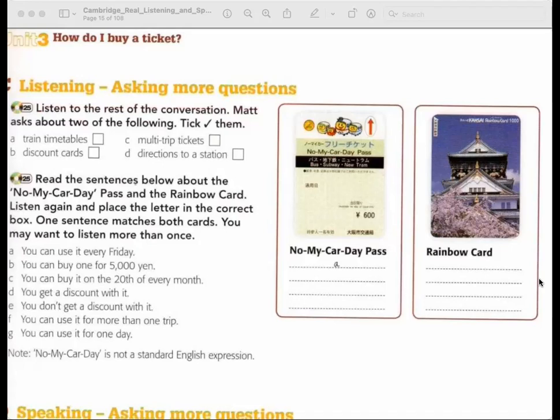Okay, so will the money come off the card? Yes. So how does it work with the ticket machine at the gate? The same as a normal ticket? Yes, exactly the same. Okay, thank you very much. You're welcome.